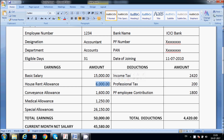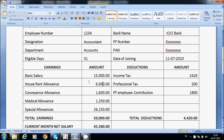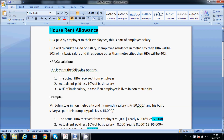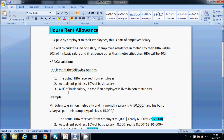Metro city: 50%; non-metro city: 40%. The actual HRA exemption is the least of three options: actual HRA received from the employer; actual rent paid minus 10% of basic salary; and 40% or 50% of basic salary. Basic salary is 15,000, so 10% is 1,500 per month.